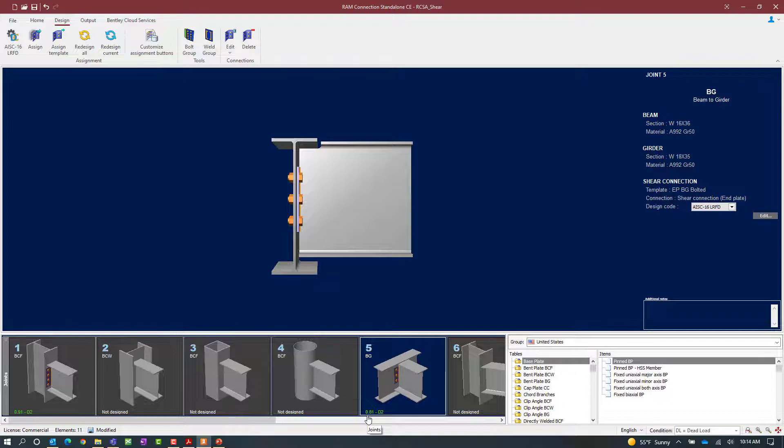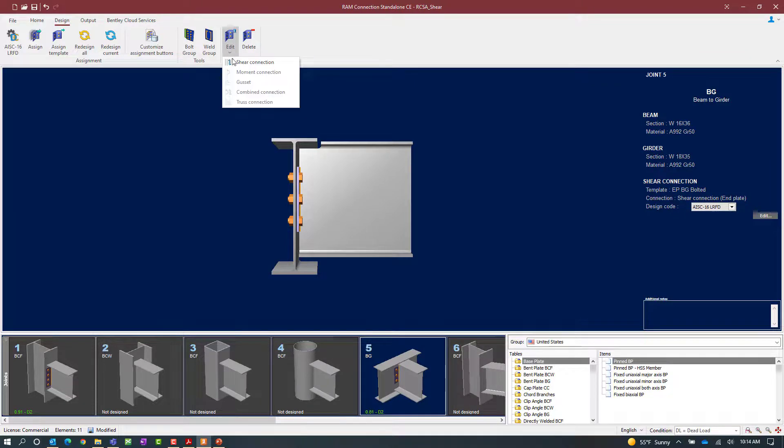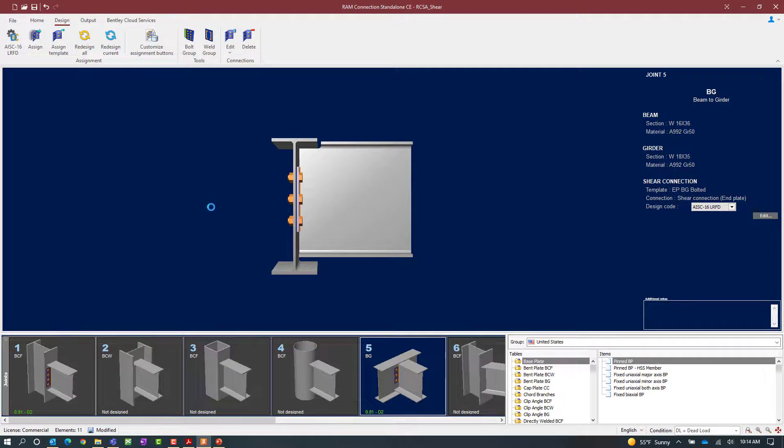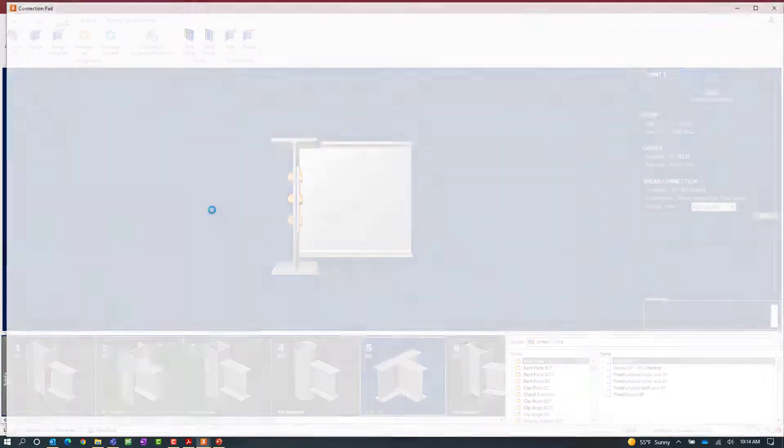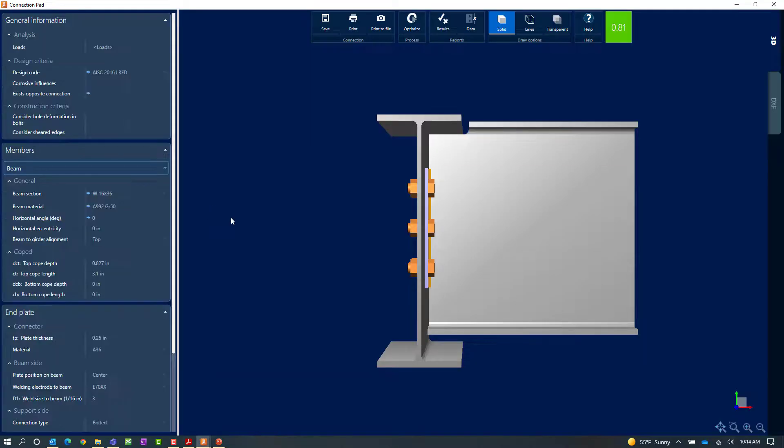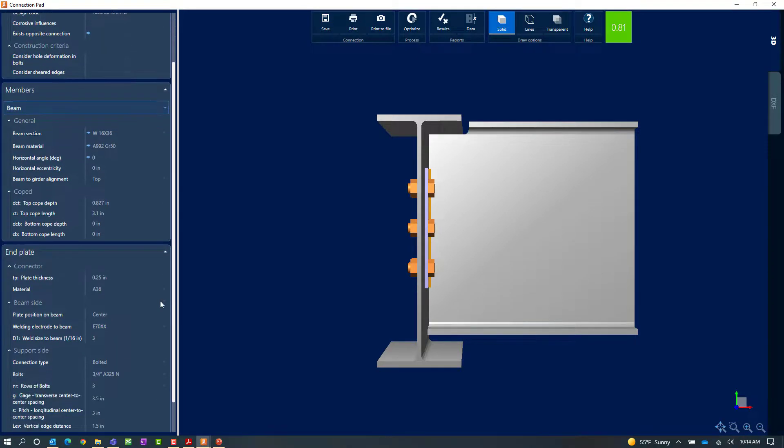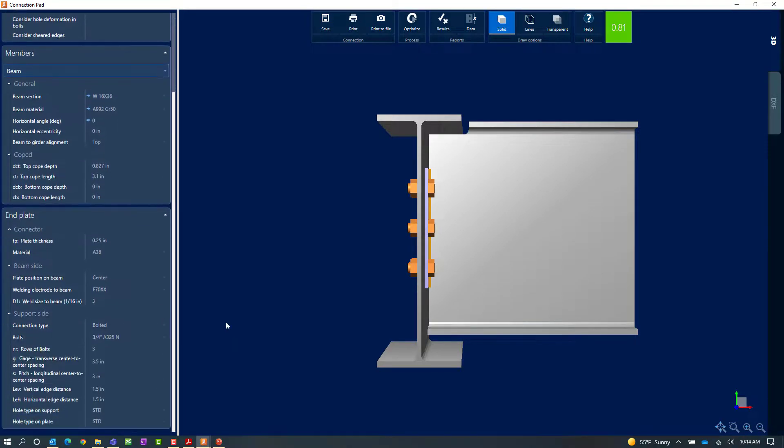Again if you want to edit the connection design we can click on the edit icon followed by shear connection and we'll be able to modify the parameters as needed.